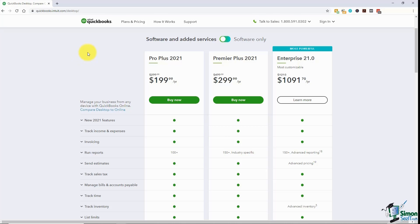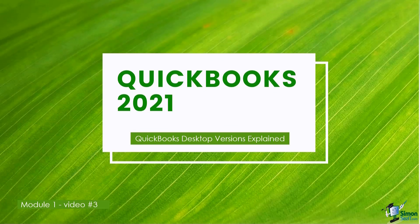Get familiar with whichever version you want and pick your plan. In the next video I want to take you through the different versions of the QuickBooks desktop software so you'll know exactly what you're purchasing. When you go to make your purchase, you want to make sure you have enough information to make an informed decision about the software you're going to be purchasing.